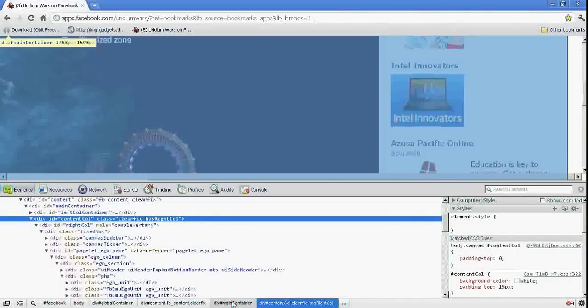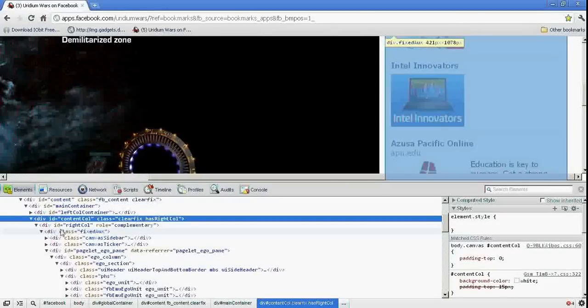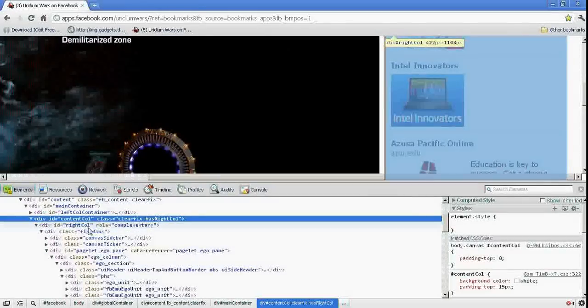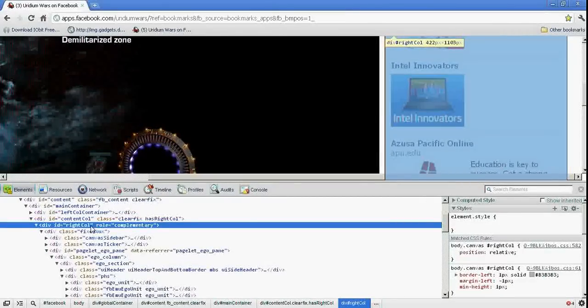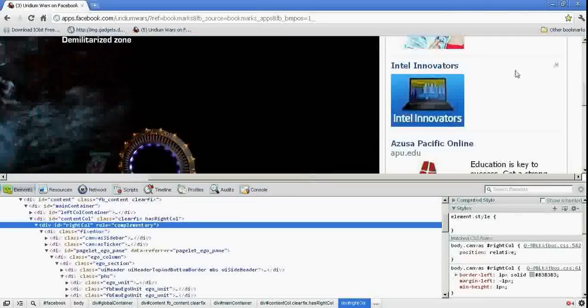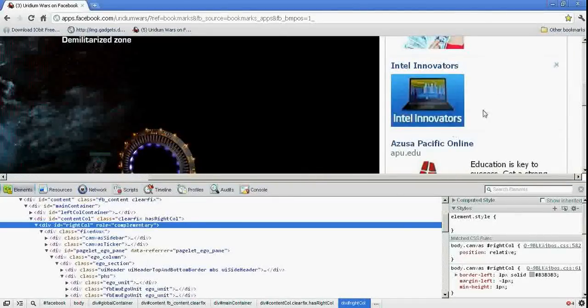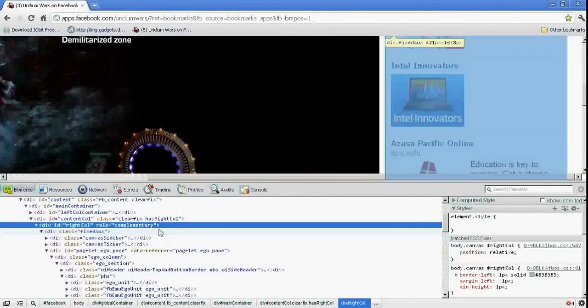Well, I don't want to do that. Well, I've got the Div ID right call here. And this is the right column, which is the ad block in it.